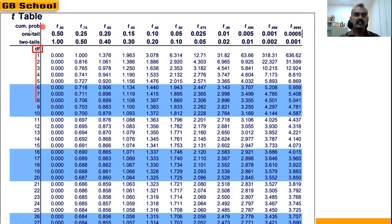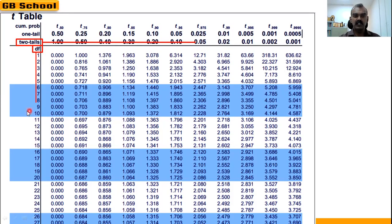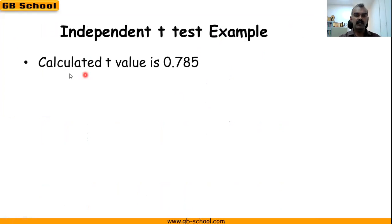We use a two-tailed test with a significance level of 0.05. The corresponding table value at df = 8 and p = 0.05 (two-tailed) is 2.306.